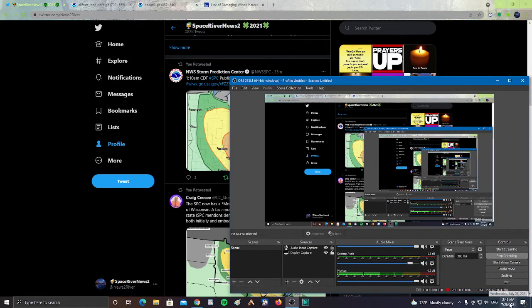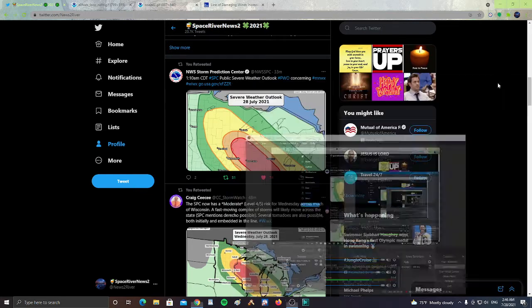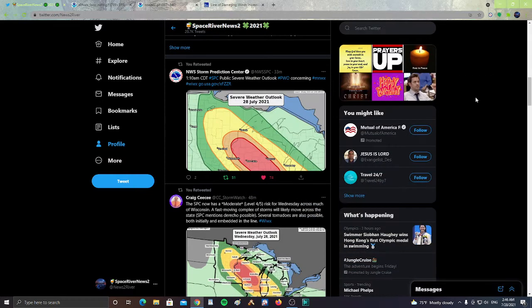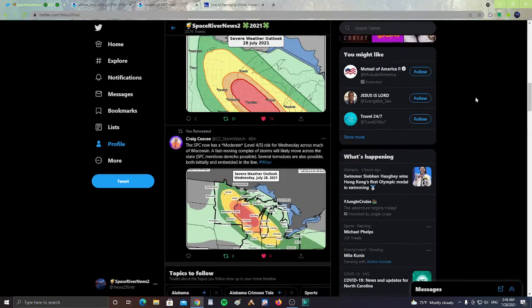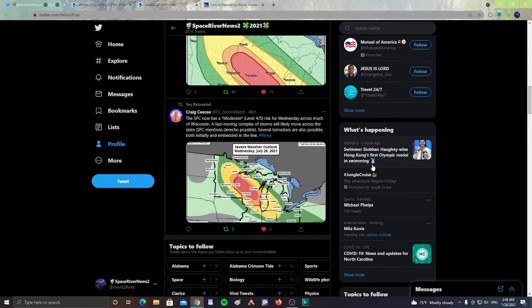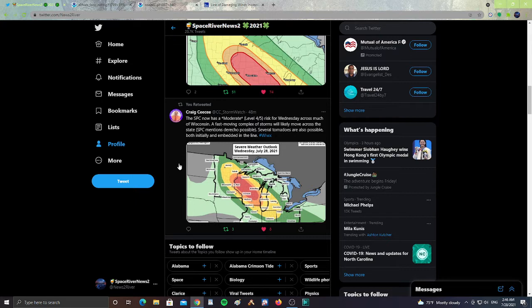All right guys, it is Wednesday, July 28th, 2021 at 2:46 AM. I came here to Twitter and we have warnings from the Storm Prediction Center for the areas around Michigan and the Great Lakes. The SPC now has a moderate level 4 out of 5 risk for Wednesday.